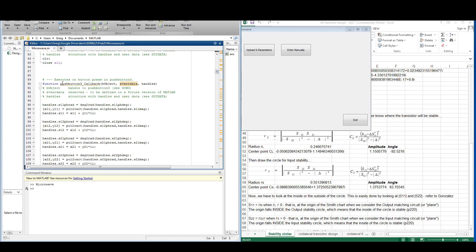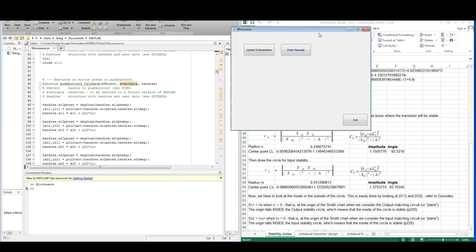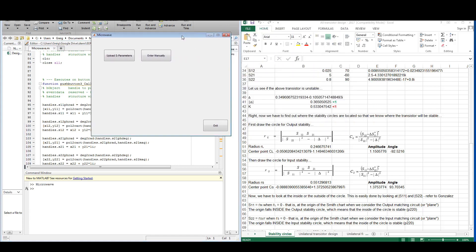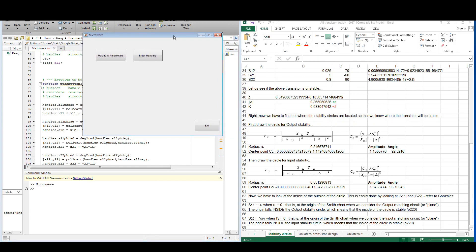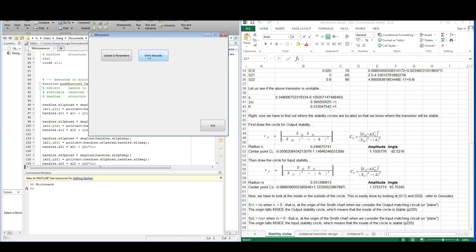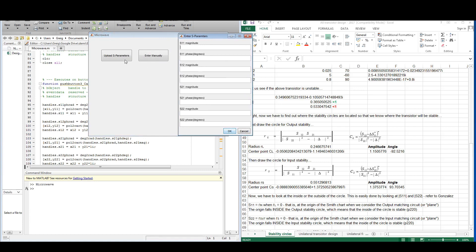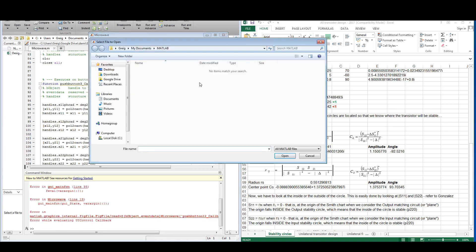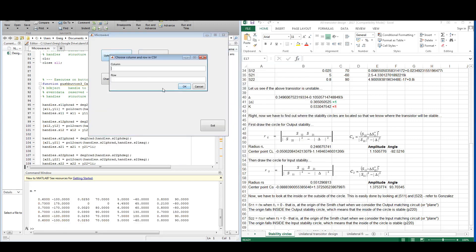It creates a section where you can enter the code that executes when pressing the button — a really easy and logical way of creating a flow for your program. I have two options here: to enter the S-parameters manually or to upload them via CSV. It's easier to upload via CSV because it's quite tedious to type all the values manually. Here at the bottom we can see all the S-parameters available in the CSV file.